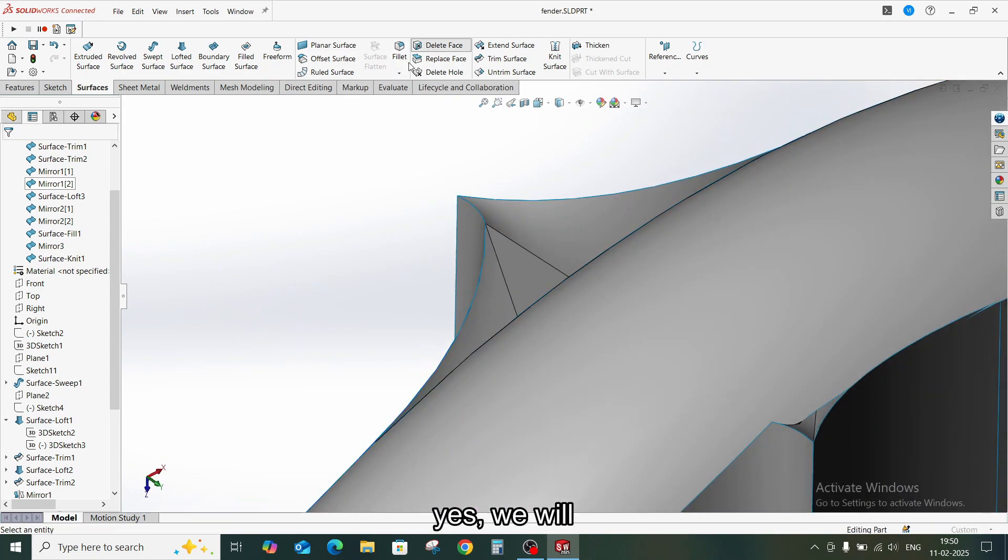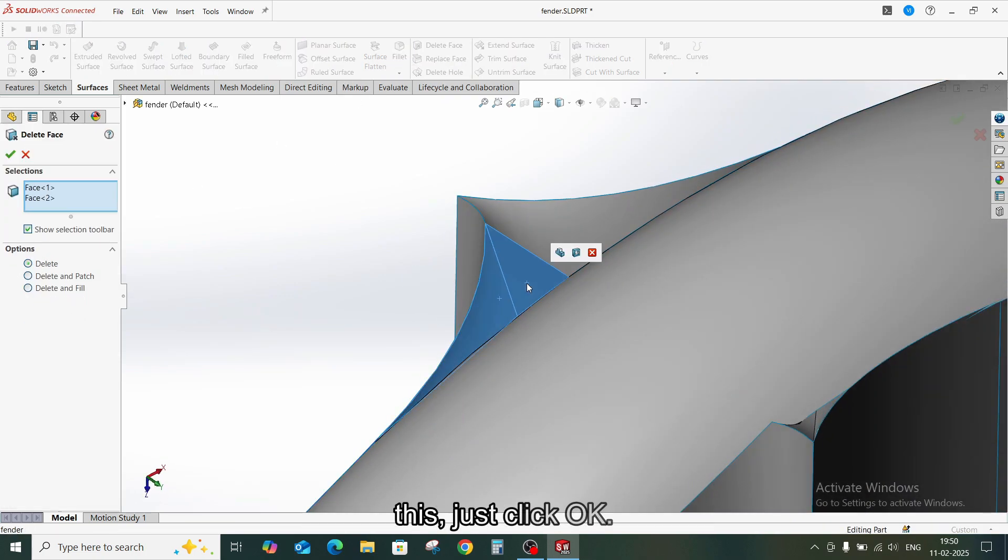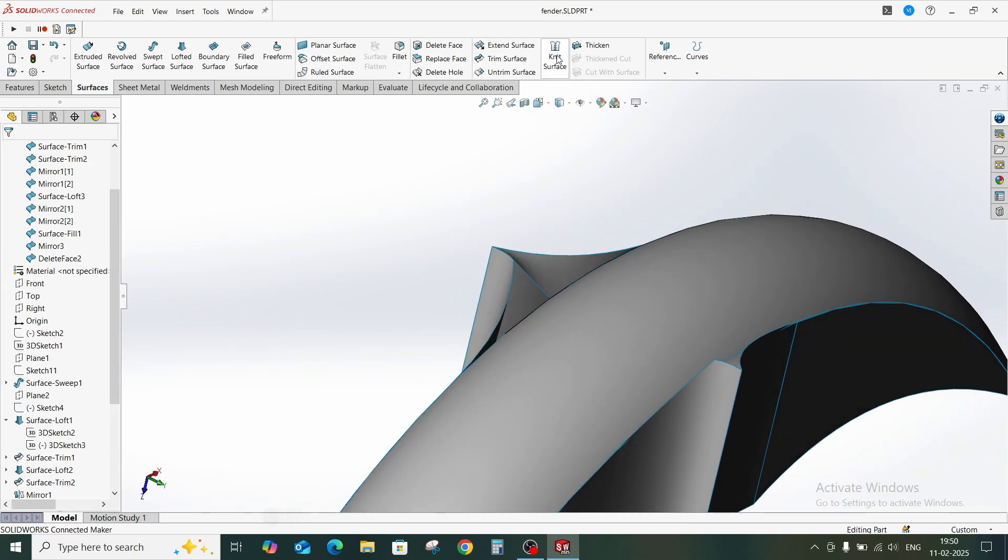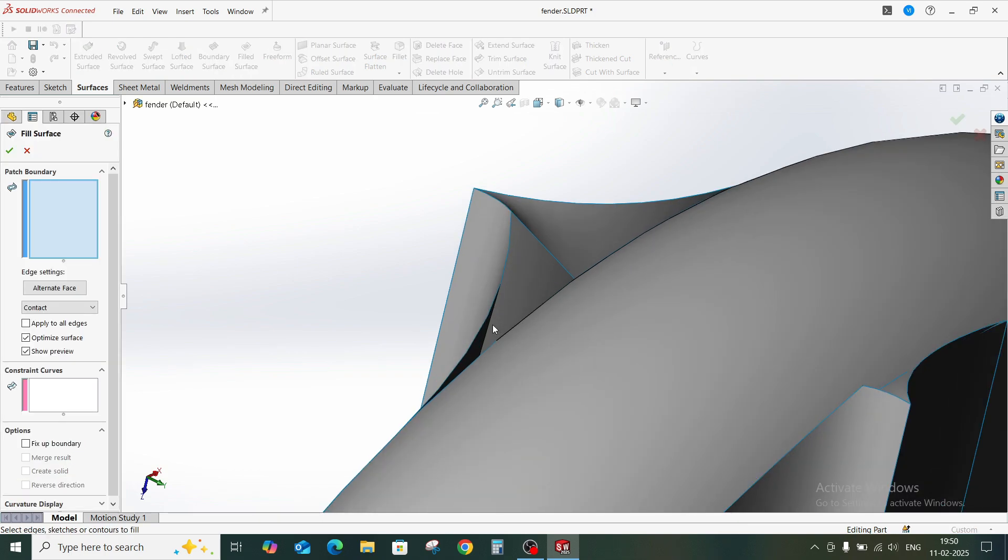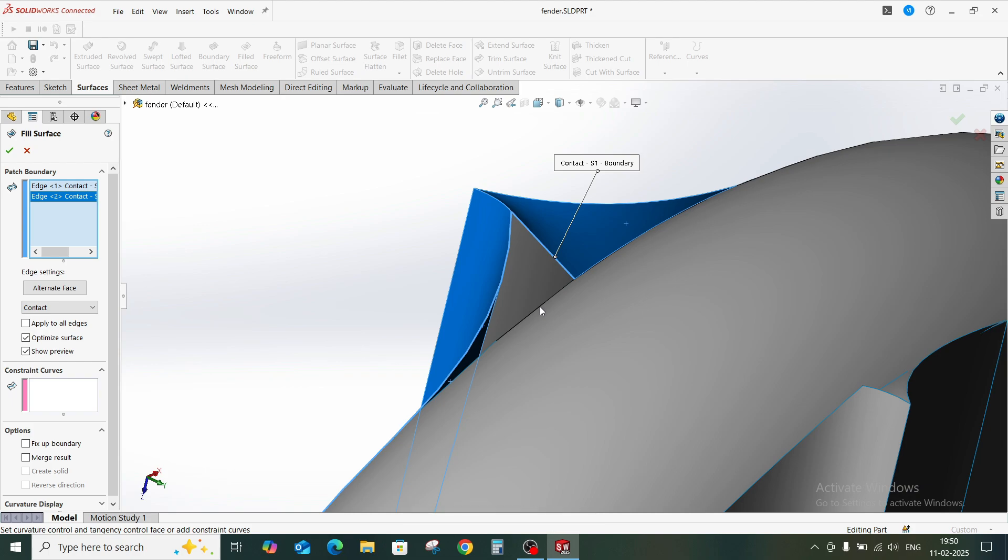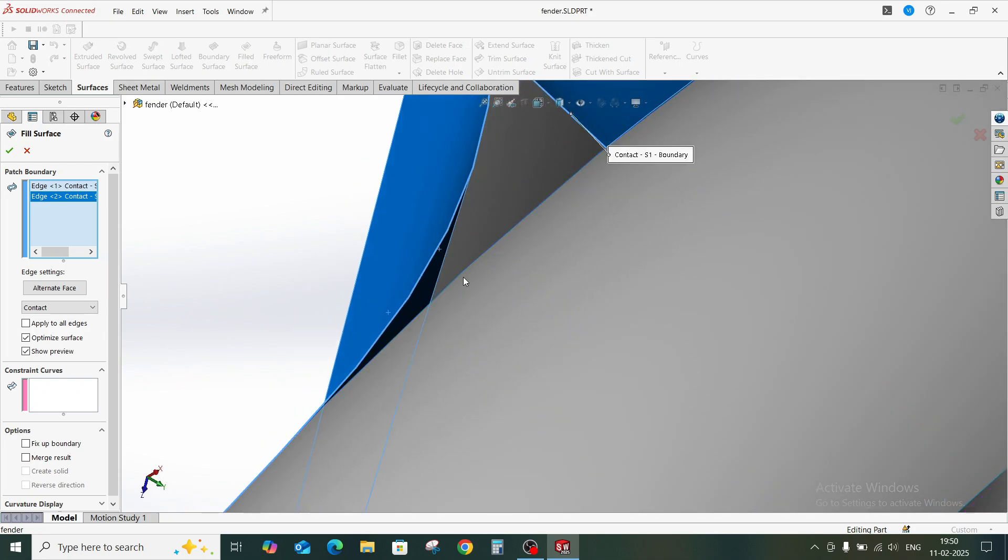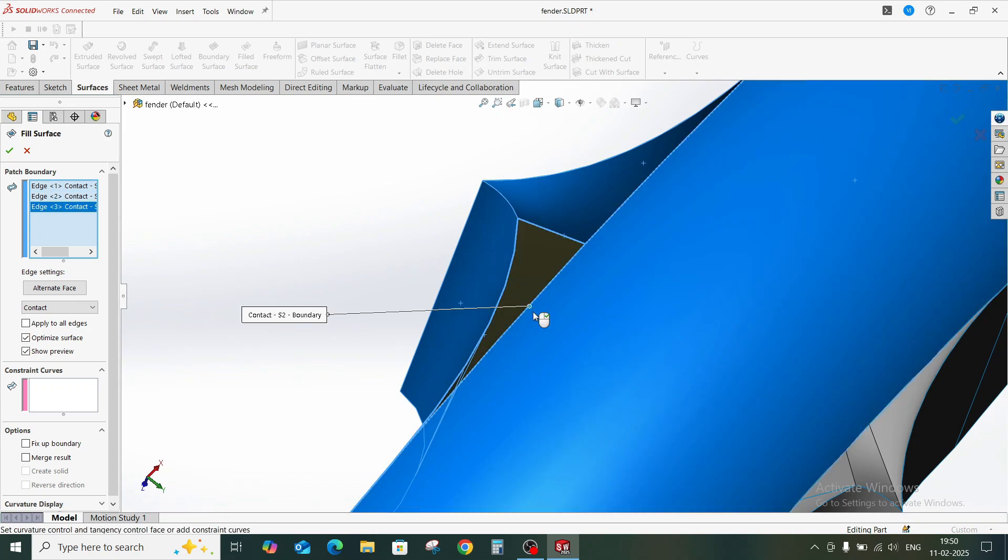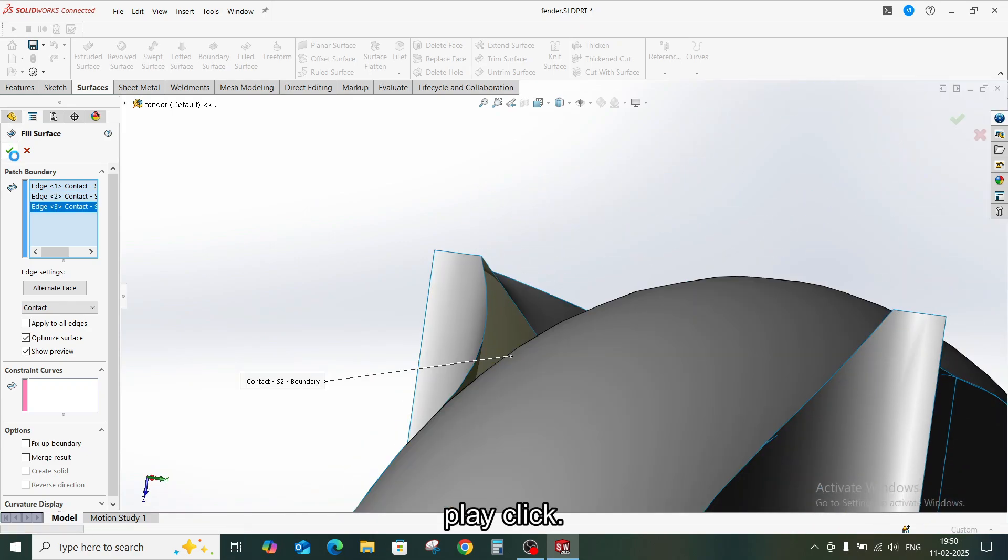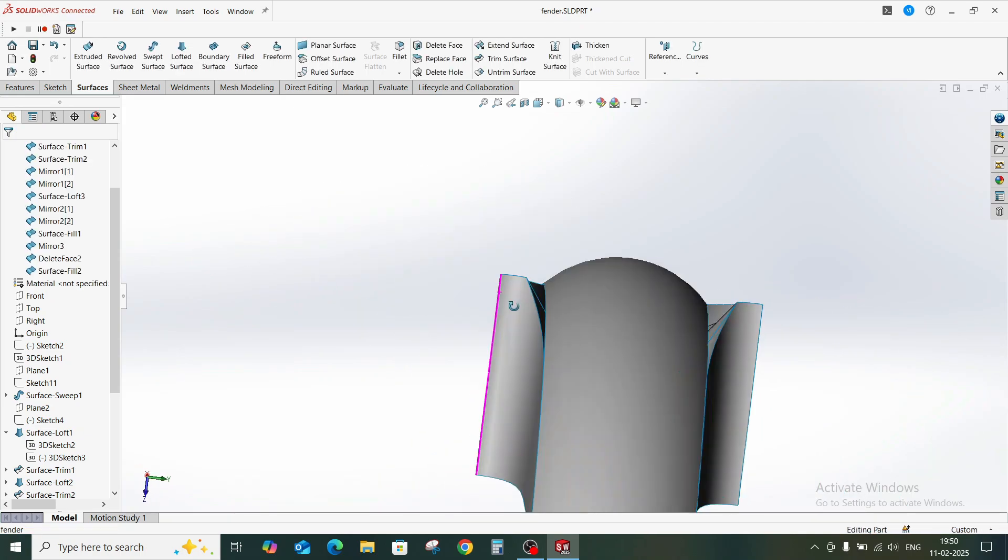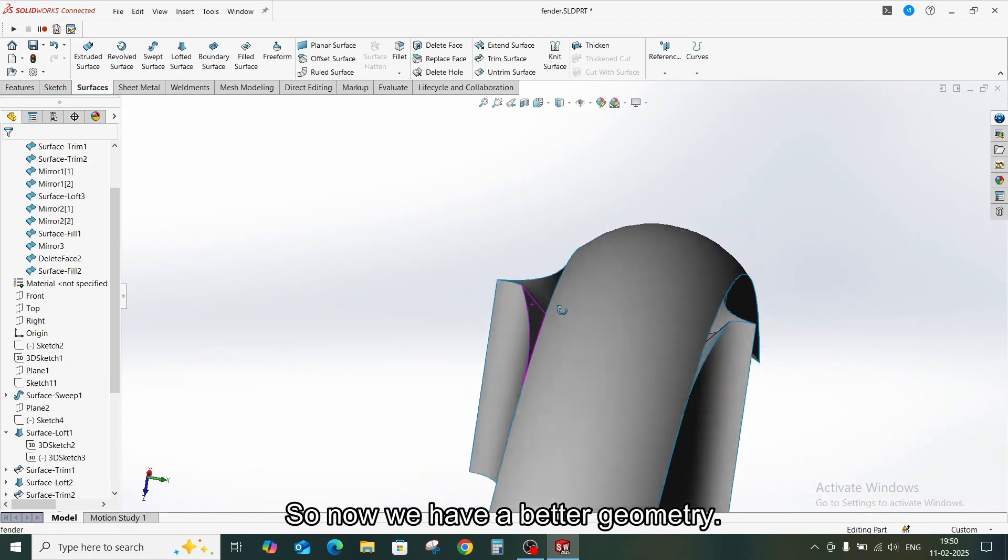We will only need to delete this, not to fill this. Just click OK. After that we will try to fill this surface using the Surface Fill command. Select three edges. There we go. Click OK. So now we have a better geometry.